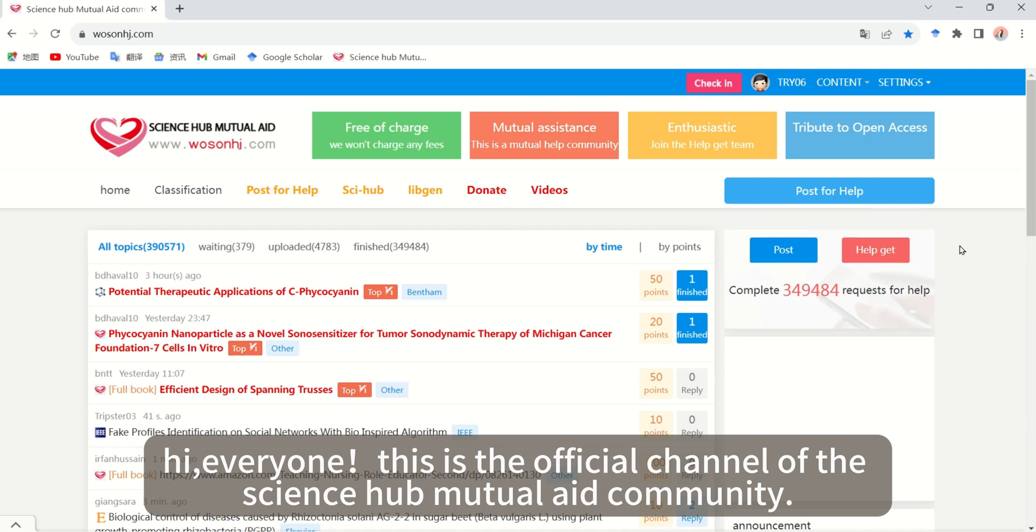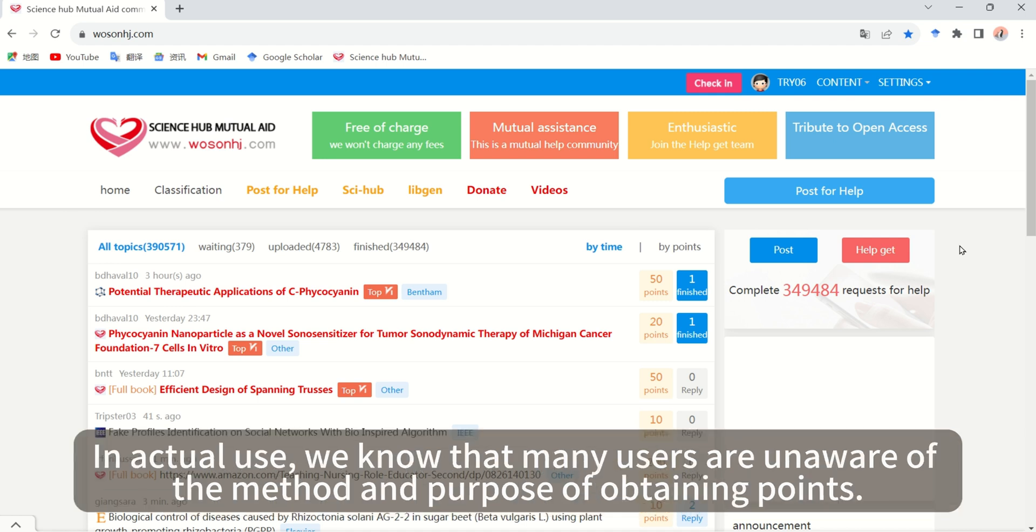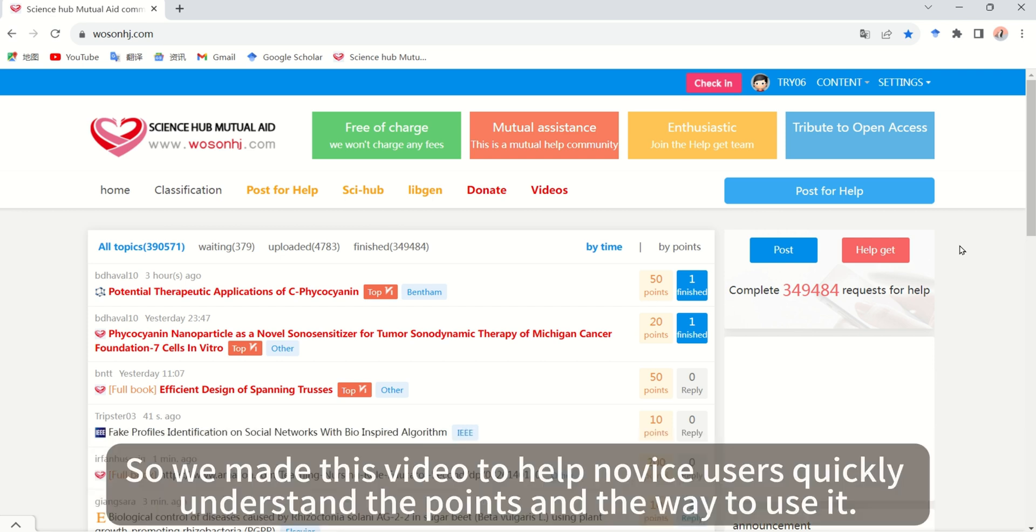Hi everyone, this is the official channel of the Science Hub Mutual Aid Community. In actual use, we know that many users are unaware of the method and purpose of obtaining points, so we made this video to help users quickly understand the points and the way to use it.